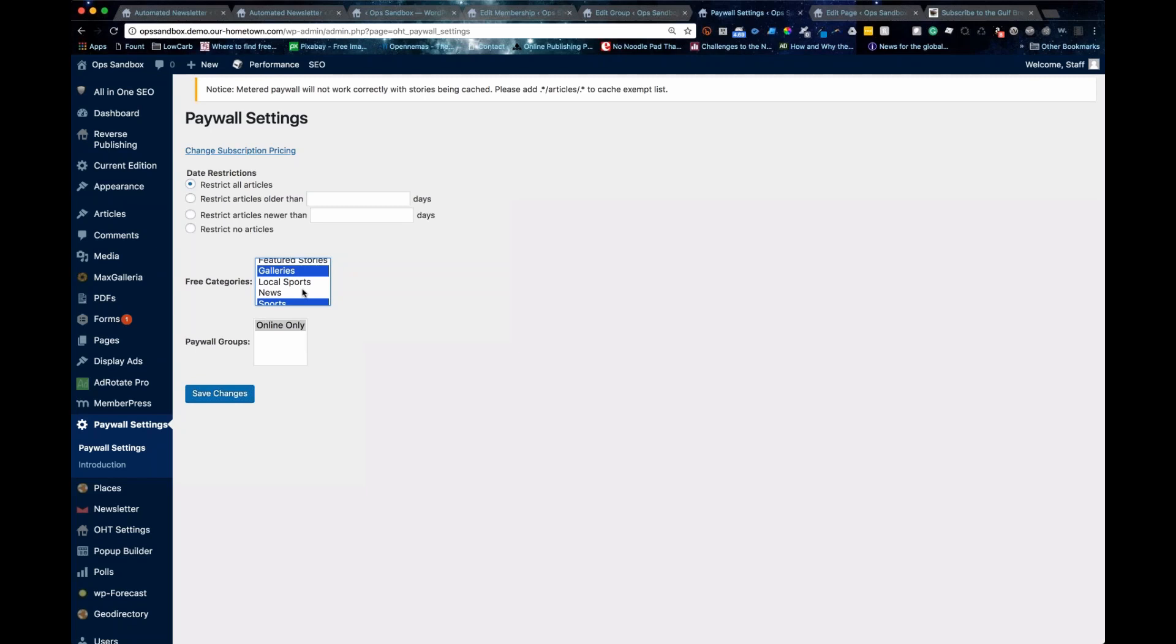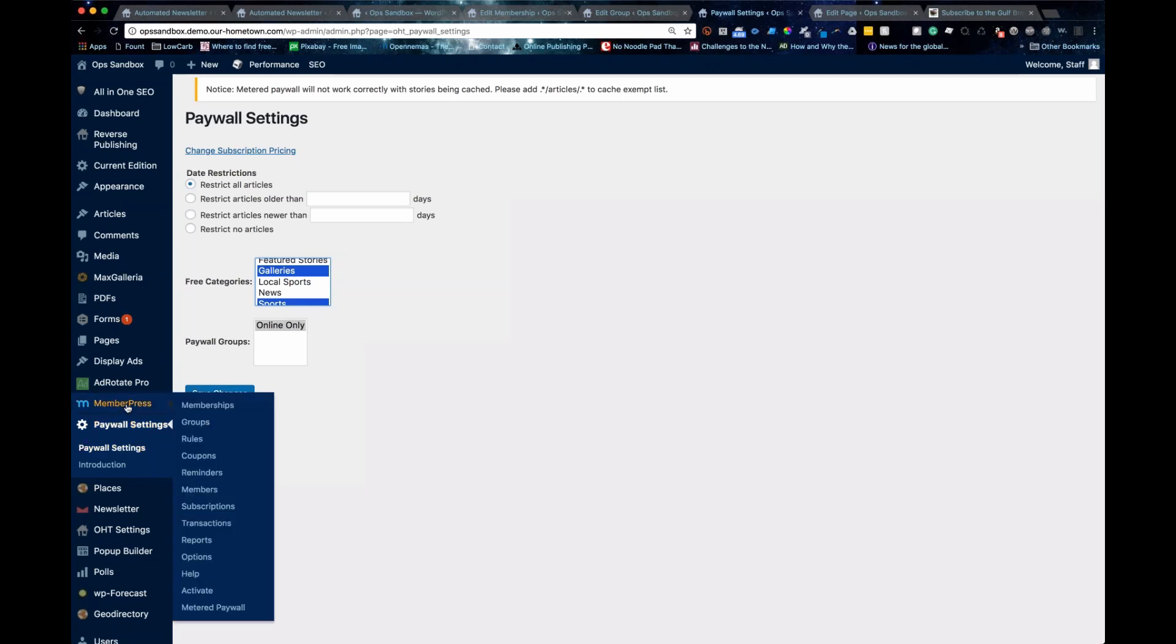This whole section, all it does is add that paywall tag to anything that you tell it to from here. Okay, so once you've done that with the paywall tag, to make the paywall actually be on, you go to rules.